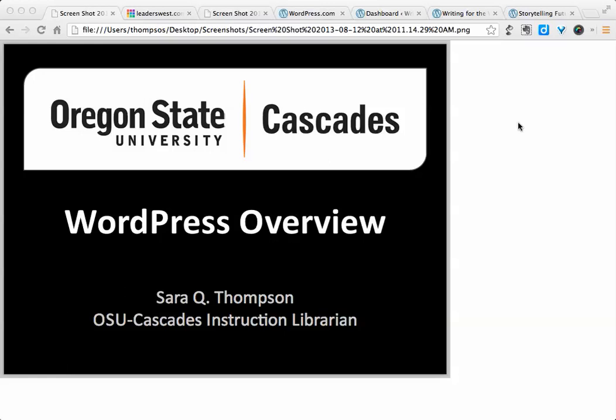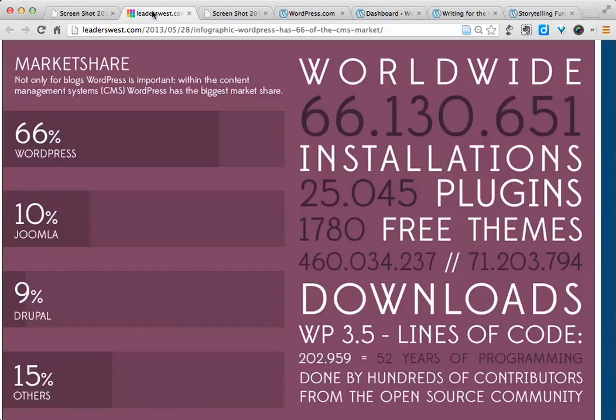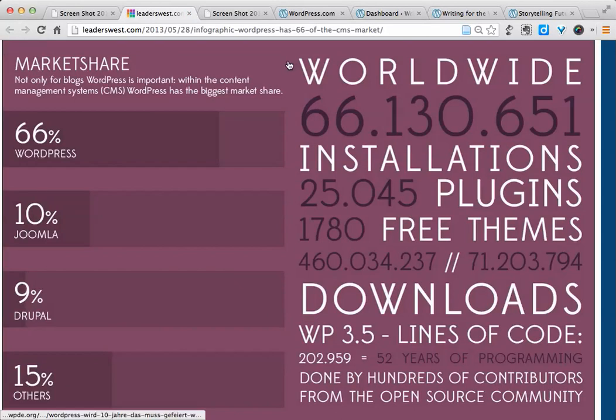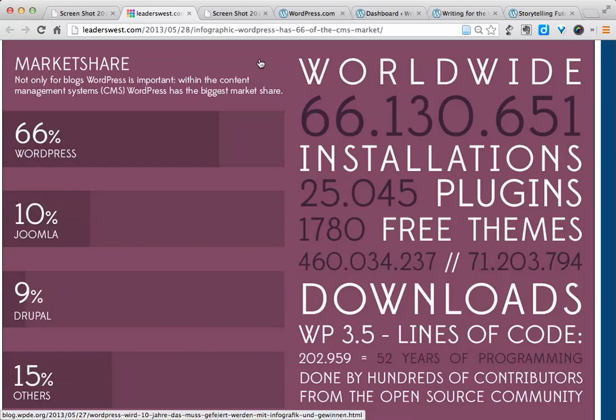So why would you want to use WordPress for this? Well, it's both a blogging platform and a content management system, which means that you can use it for full-fledged websites, even if you don't have a blog on them. As far as content management systems go, WordPress has the largest market share by far. It's an open-source product with a lot of developers making it a robust, powerful platform for using websites and blogs.